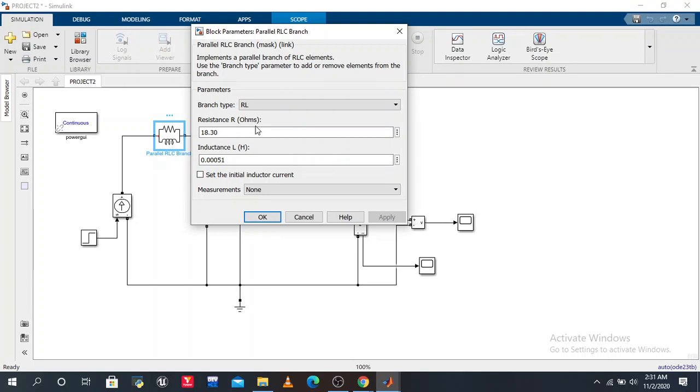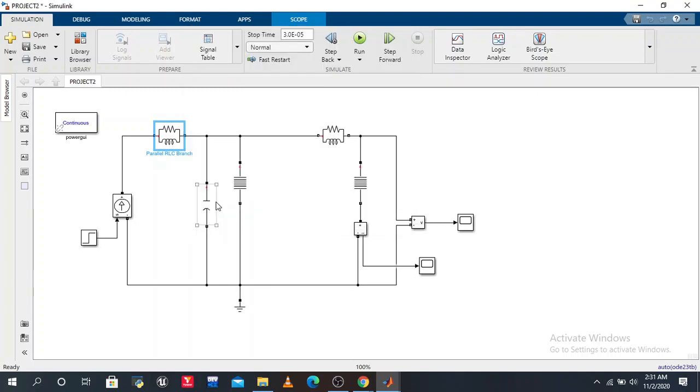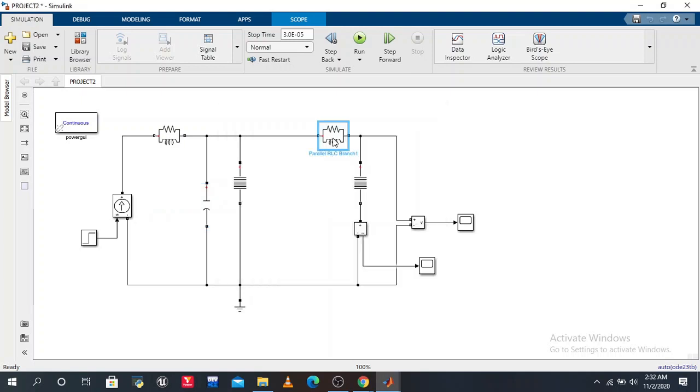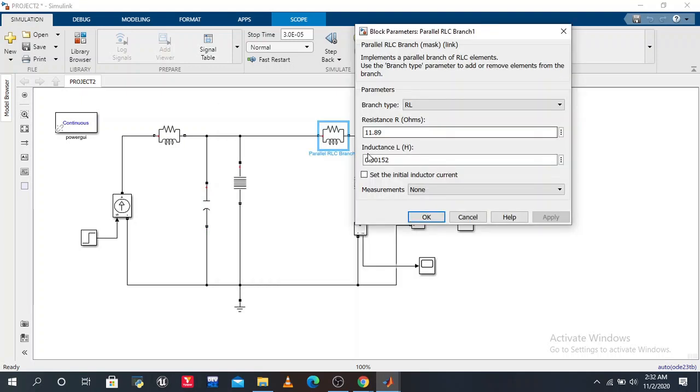Then the capacitor in microfarads. Now we give the parameters to R1 and L1.